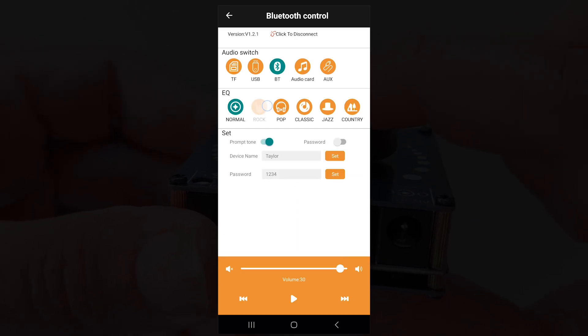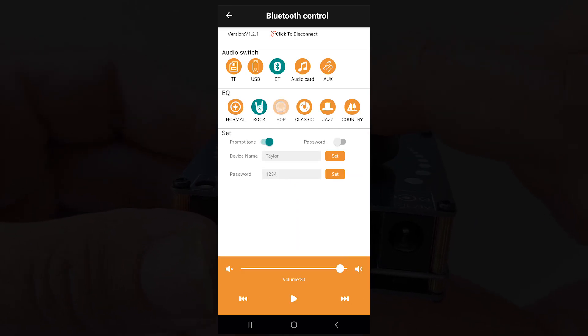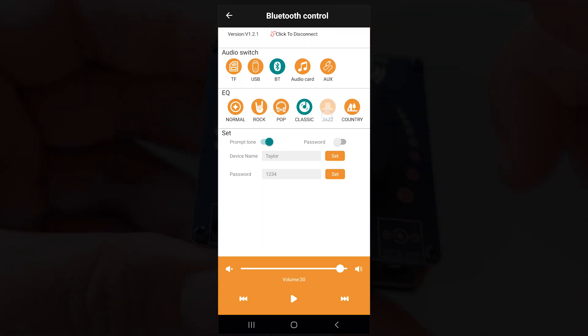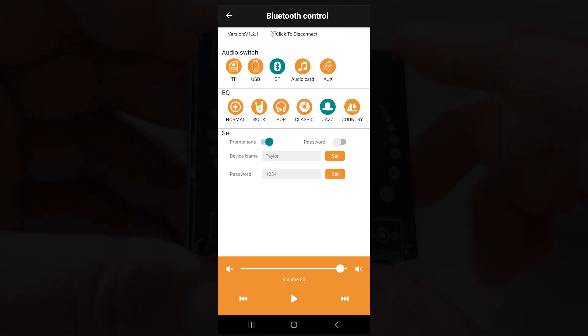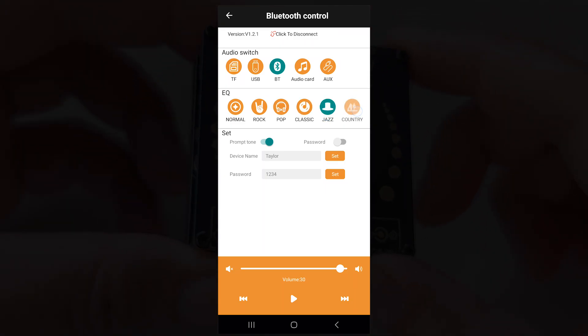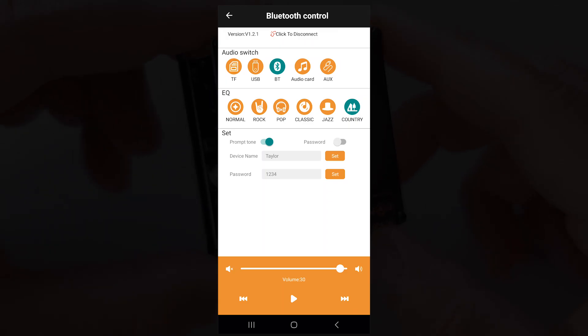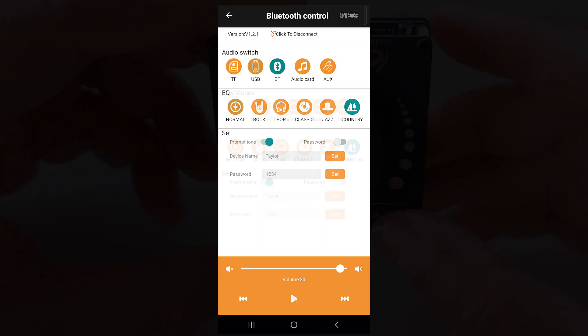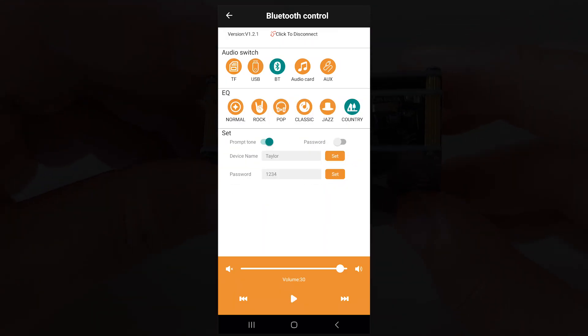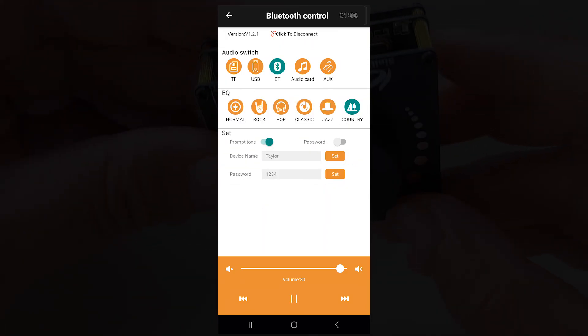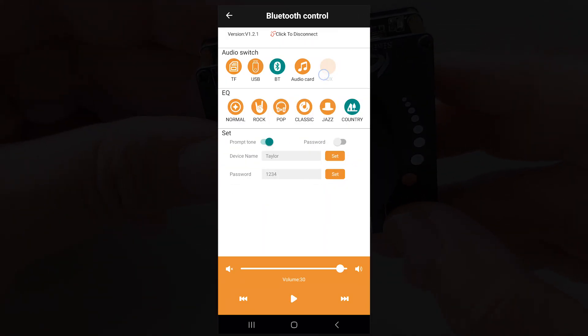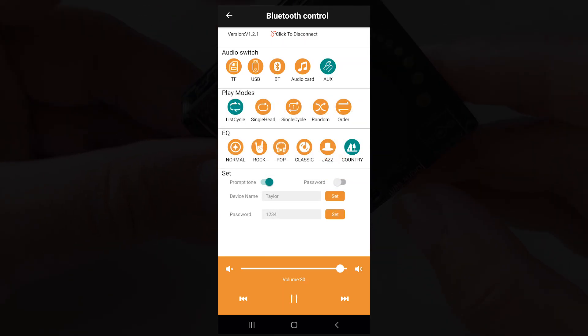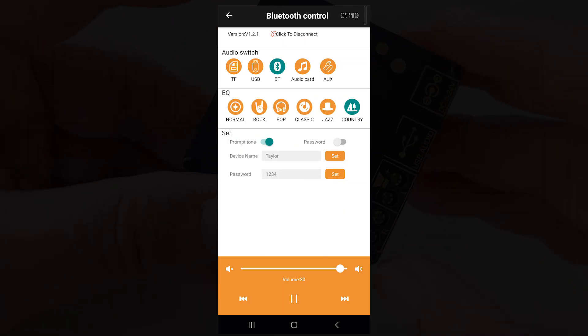Number two, the equalizer only has six sound presets and does not include a way to customize them, which is disappointing. Number three, the amplifier volume and phone volume are different when connected via Bluetooth. Max out your phone's volume first then control the sound with the amplifier, or you can do it the other way around.